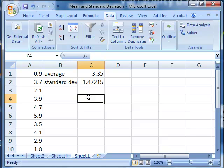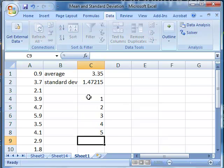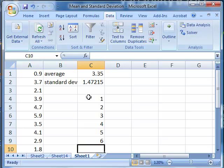So let's use the bins of 1, 2, 3, 4, 5, 6, and we'll create that first.